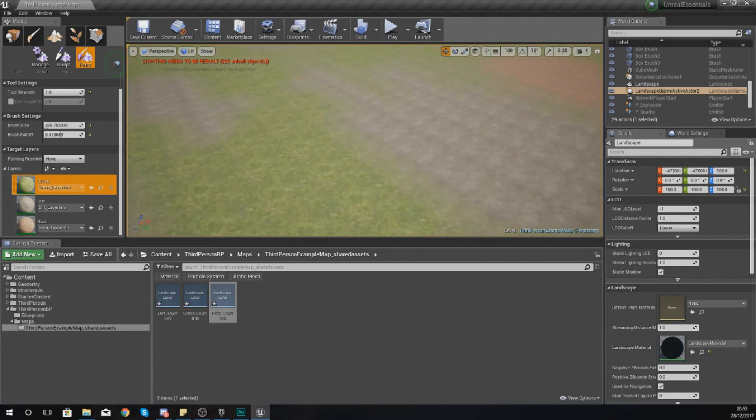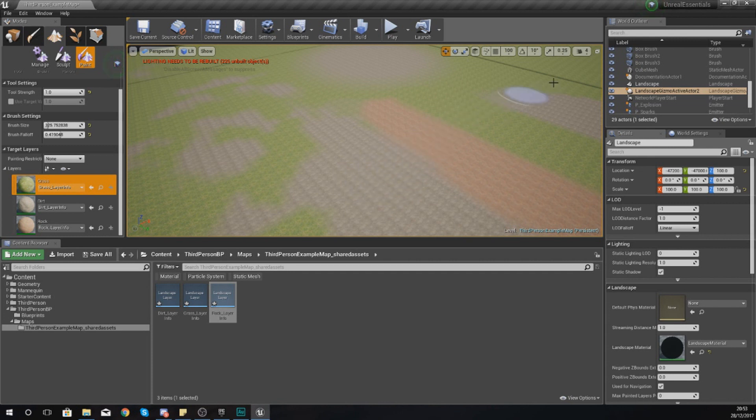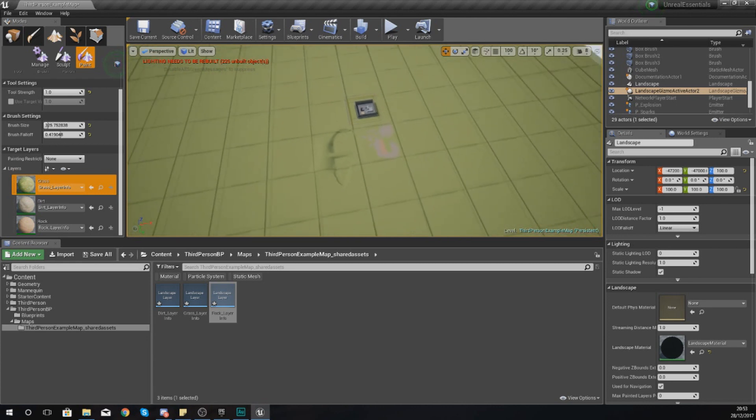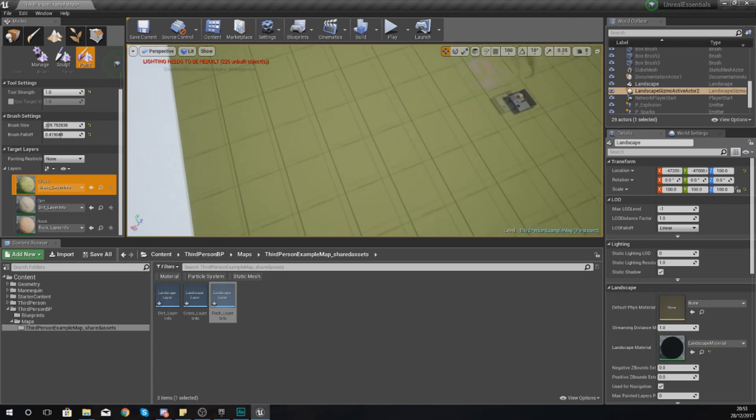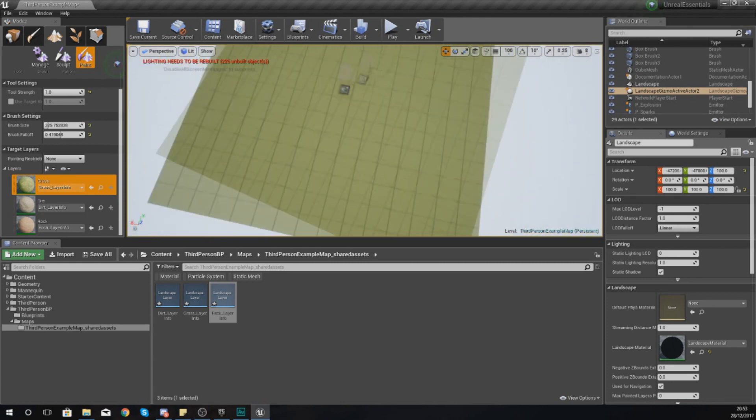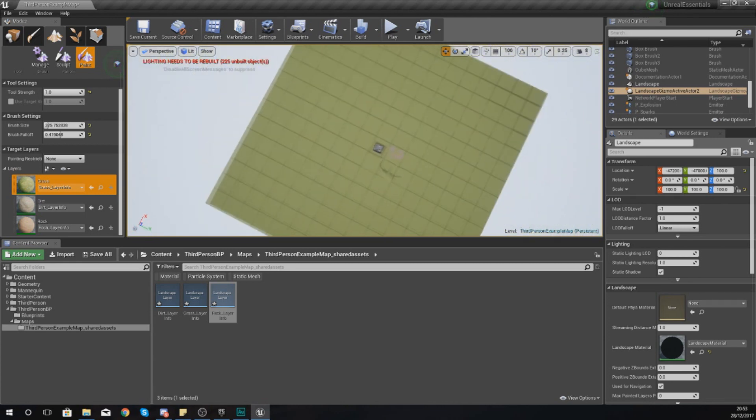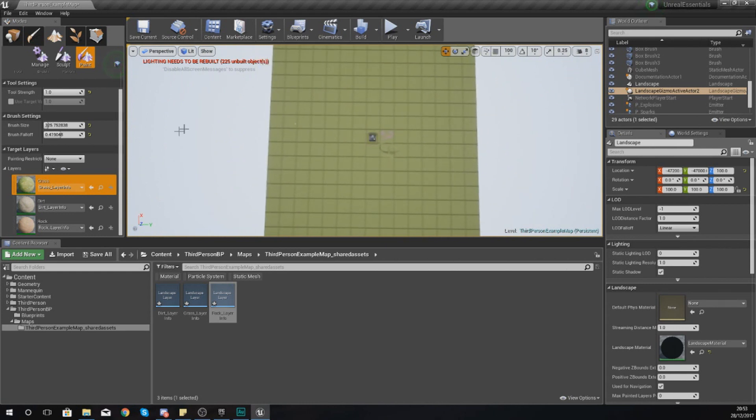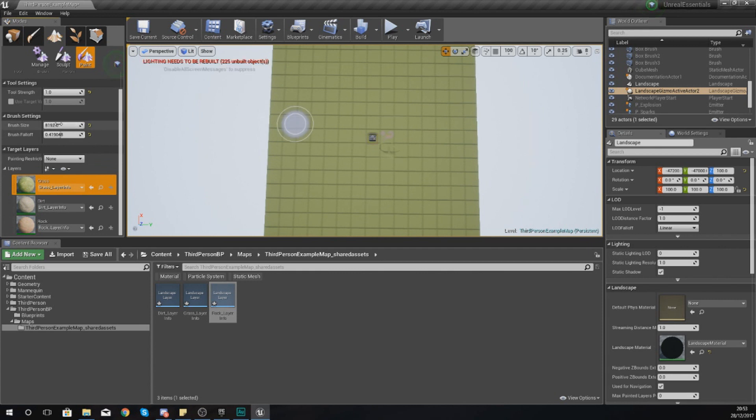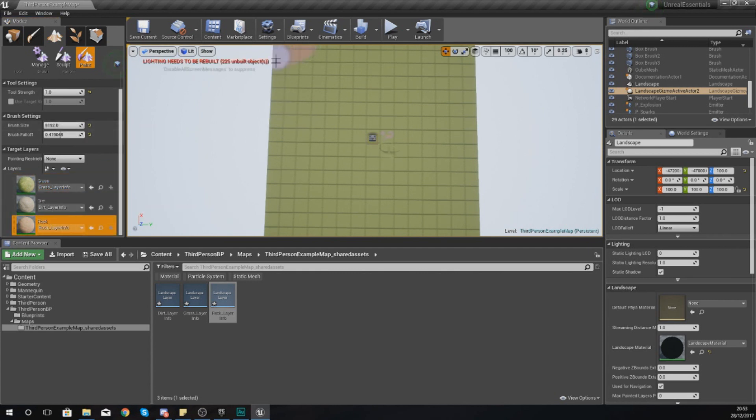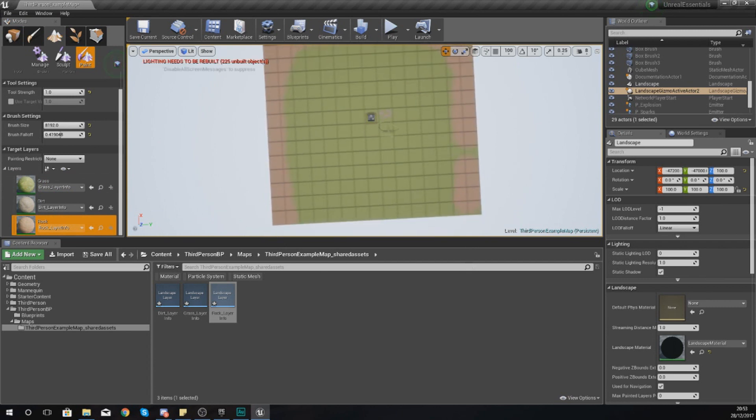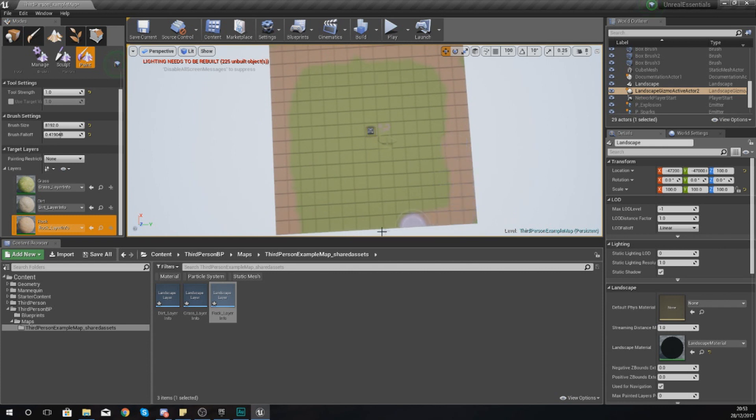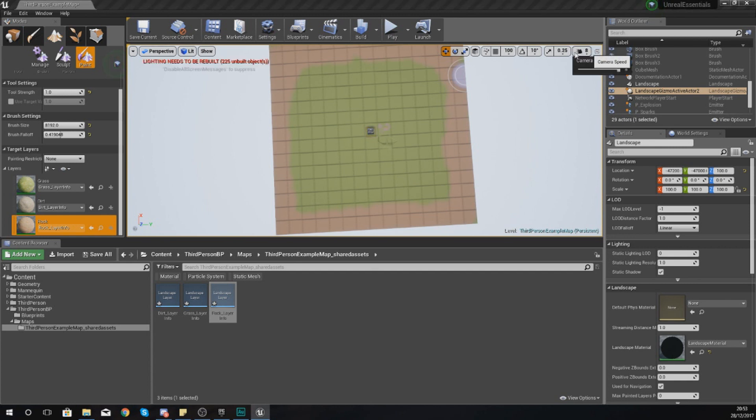One thing you might want to do when working with landscape editing in Unreal Engine 4 is turn your camera speed all the way up to 8, and that way you can fly out really easily and get around. If it's a brand new landscape, you might want to go all the way up from the top, then turn your brush size up and put some rocks on for some mountains that you might want to sculpt out later on. I'm just going to paint some around the edge. It just goes to show you some of the tools and techniques we have available.